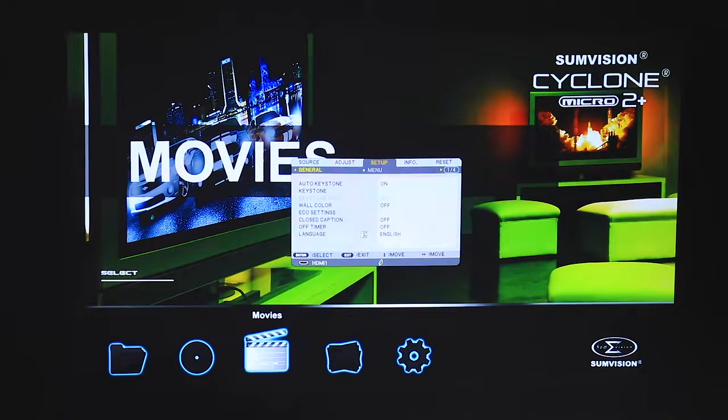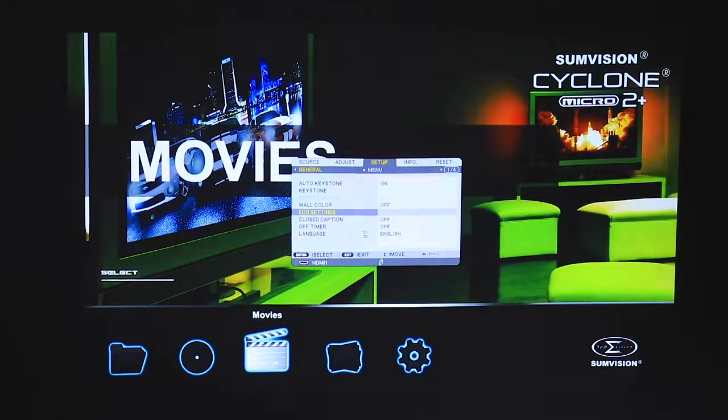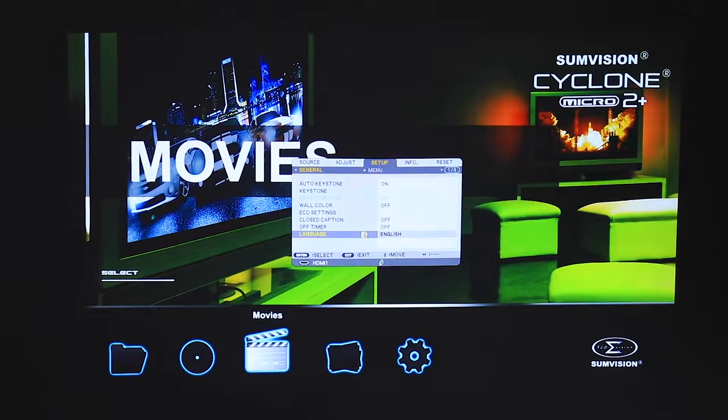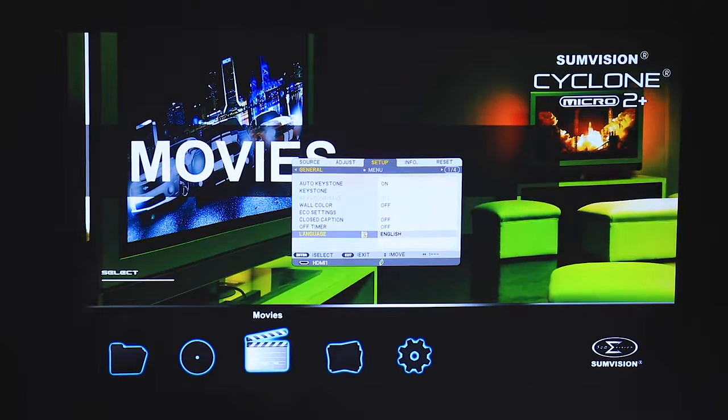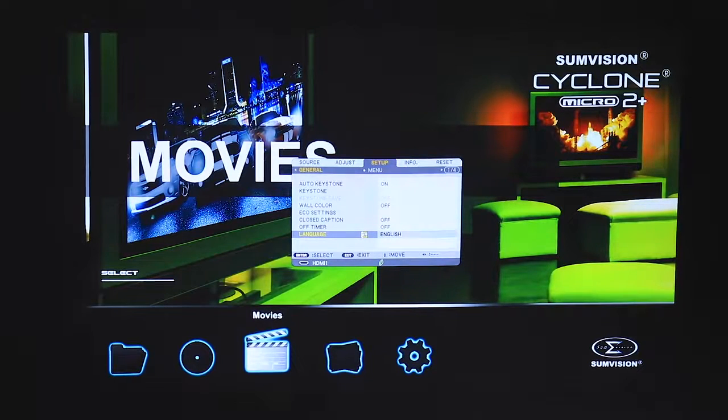Going back to the general menu, you can change the language. Please remember to return this back to English when you have finished.